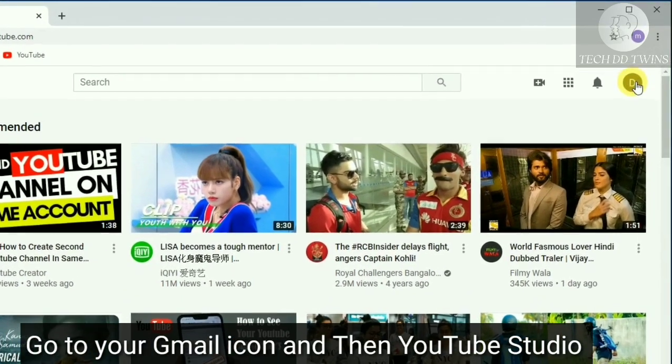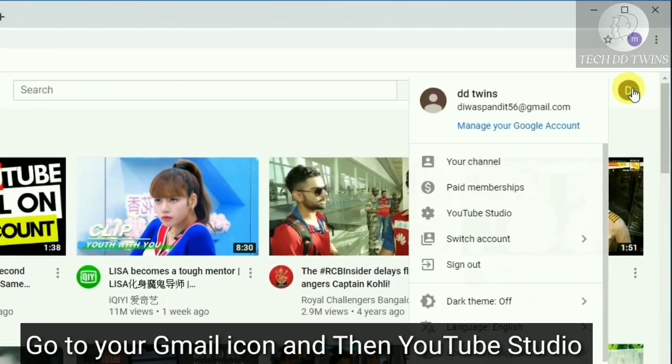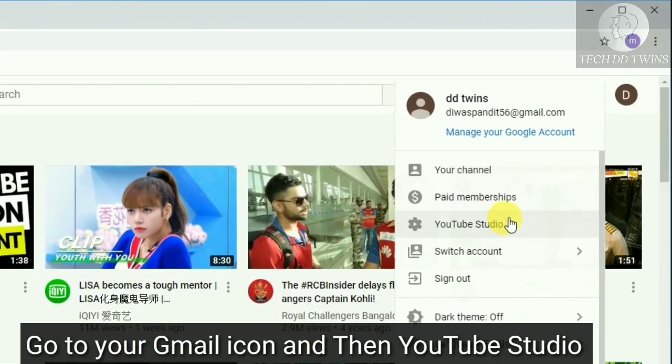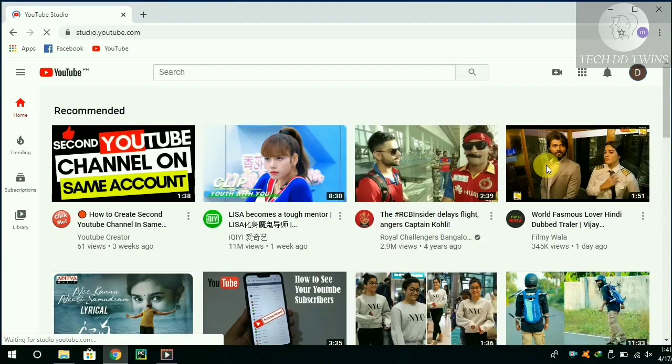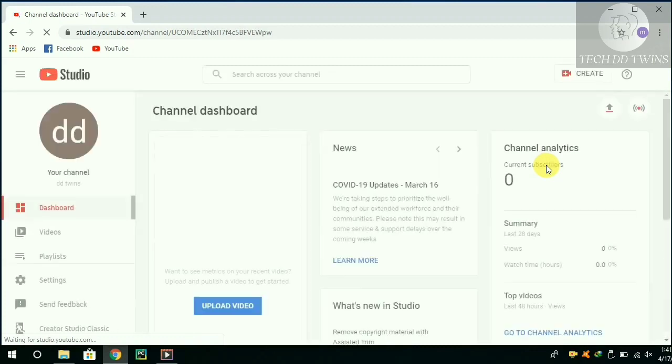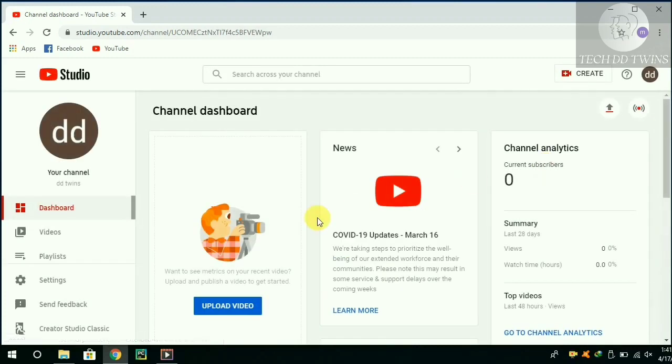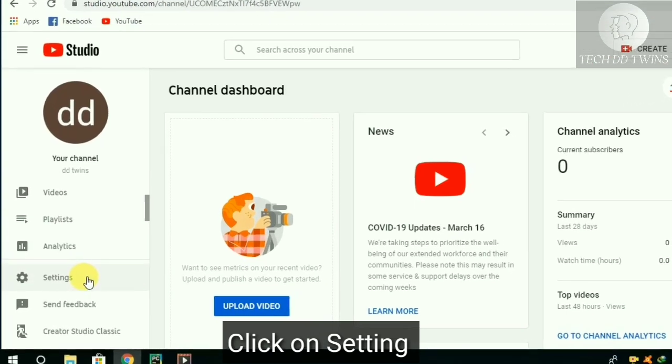Go to your Gmail icon, then YouTube Studio. Click on Settings.